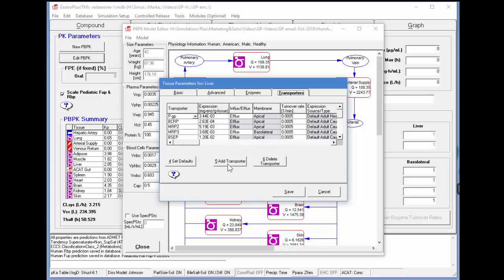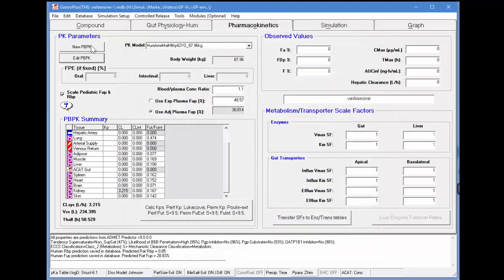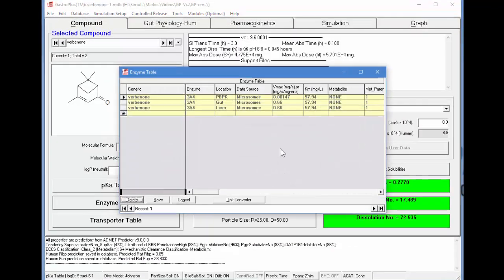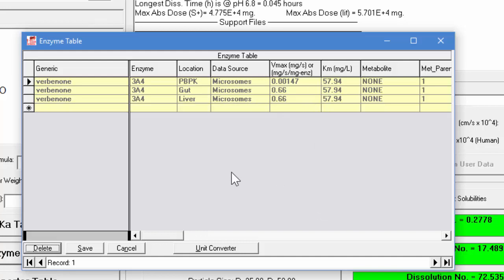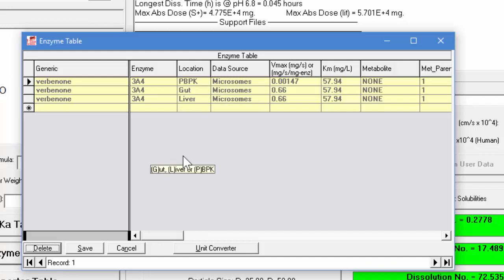If an enzyme or transporter is not defined in here, you would simply add a transporter and enter the information manually. Going back to the compound tab, this compound — as we see — AdMet Predictor predicted that it was a 3A4 substrate, so it predicted the kinetics for that particular enzyme. The location can either be PBPK, gut, or liver. If it's PBPK, it uses the expression levels in the various tissues and uses the KM and Vmax for that particular tissue. PBPK means that if the enzyme is expressed in different tissues, the program will use those properties and show the metabolism in that particular tissue.